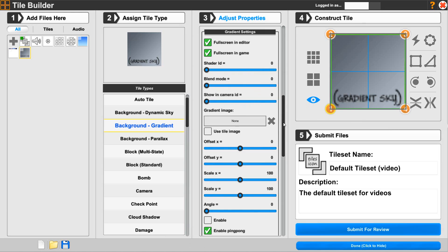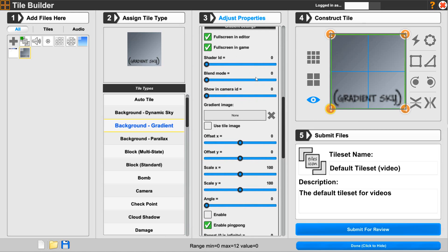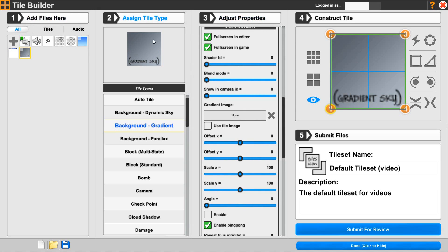The camera ID — sometimes you'll have a tile similar to this one or the dynamic sky, which can be used with multiple cameras. So a player could have this one, and a second player can have a different one. This is saying what camera it will be shown in. If you had multiple cameras, you would want to be particular about which ID it is. For us, default zero is fine.